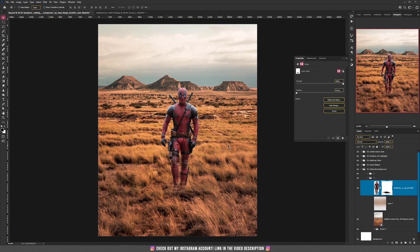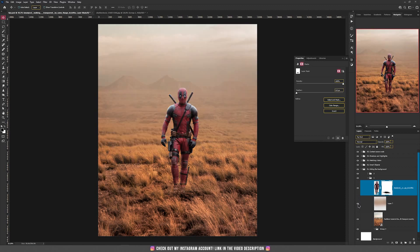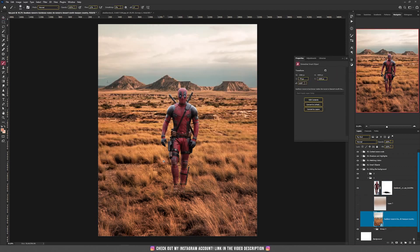If you look in the distance, you'll see that there are too many details and our Deadpool is visible, but it can be even better. So I added just this fog or gradient and now our subject is more in focus.